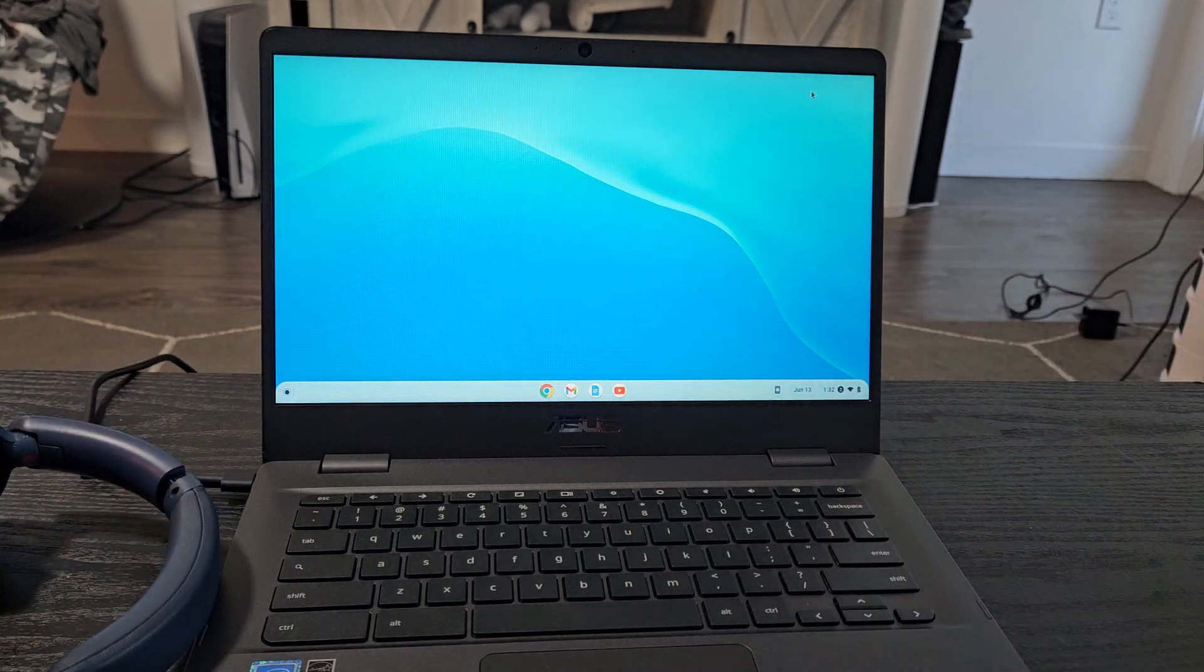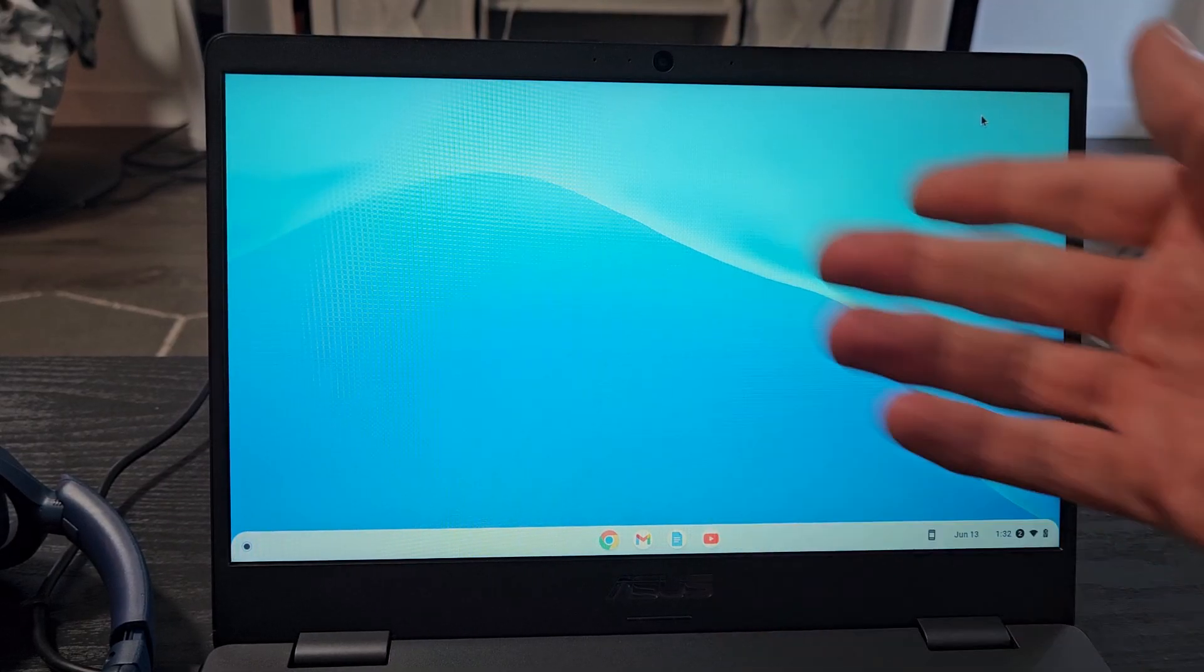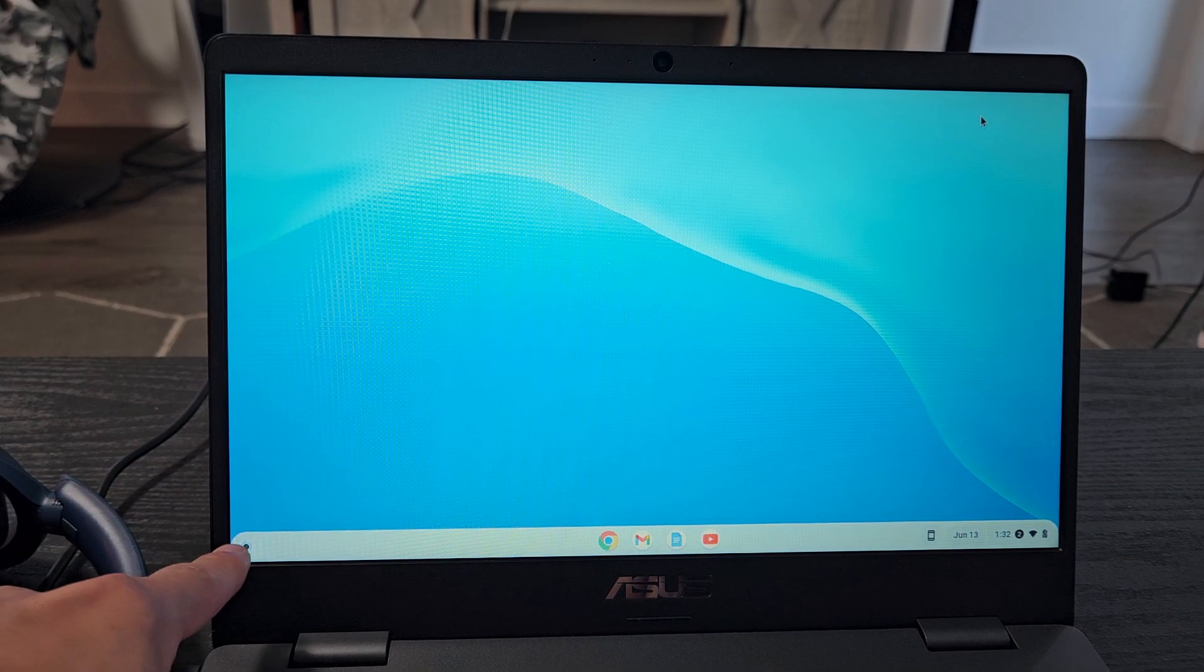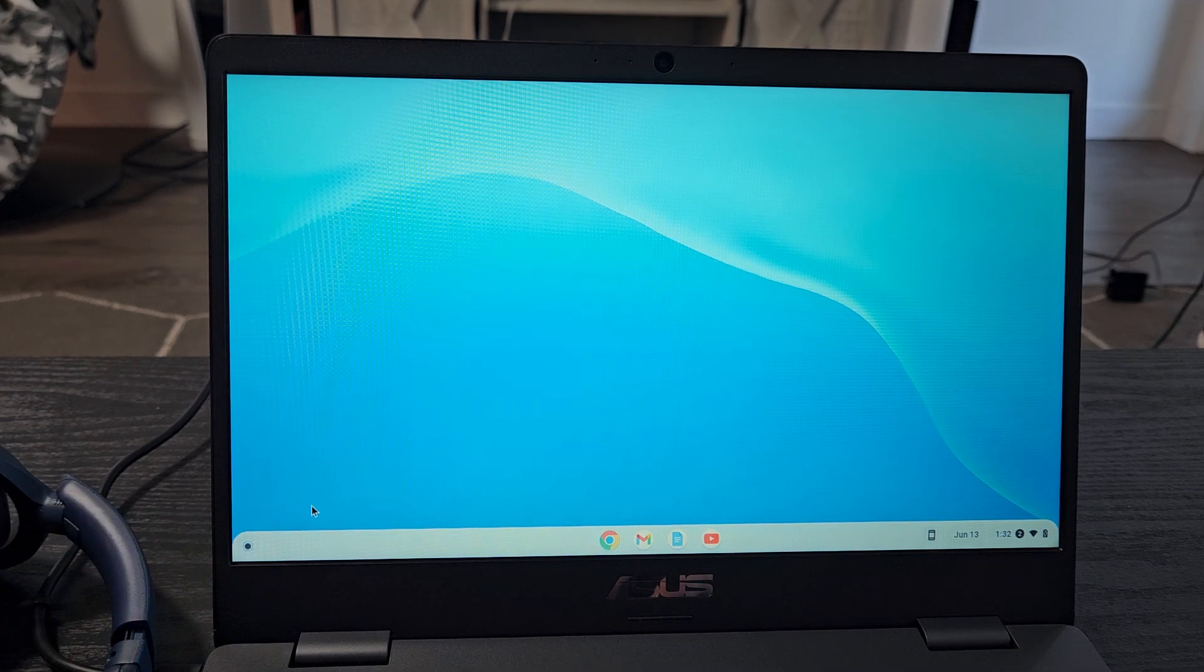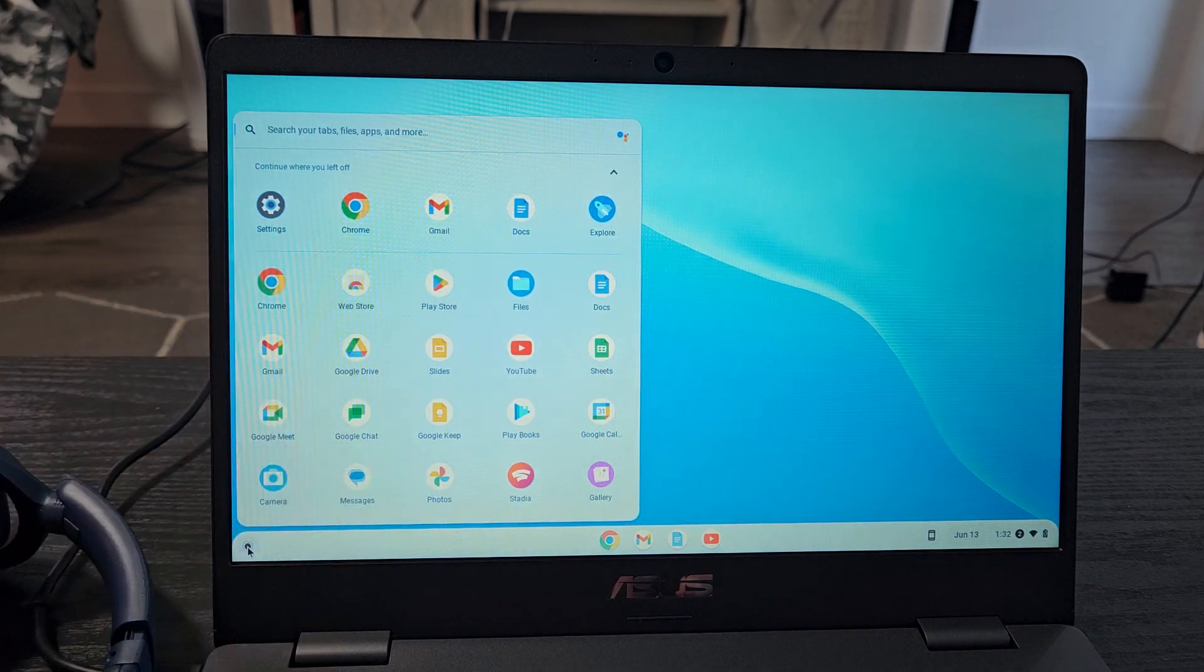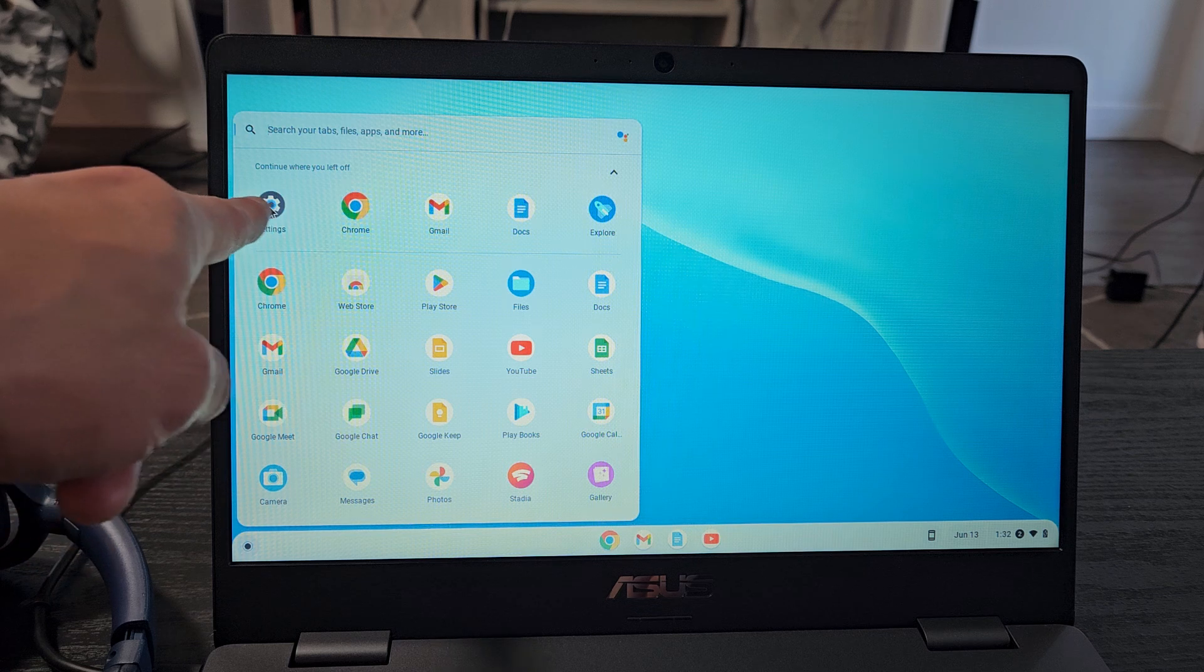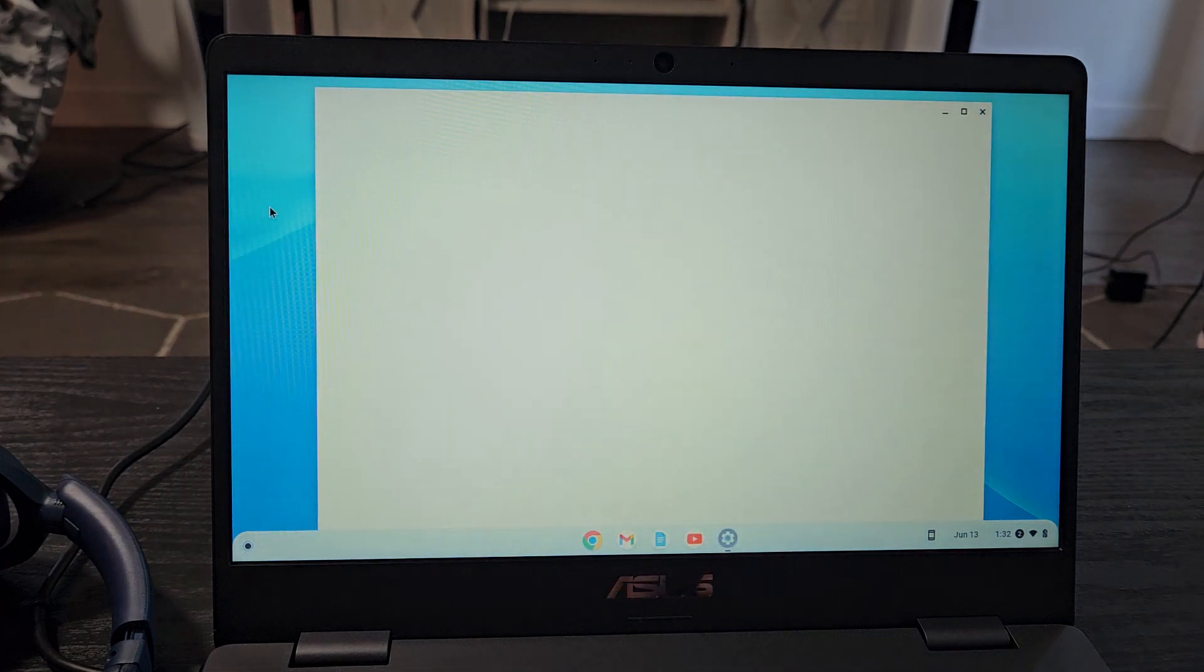Very simple here. First thing is go ahead and go to your settings on your Chromebook. You can click on that little launcher on the bottom left-hand side and just look for your settings. Settings app, settings icon right there. Let me click on that.